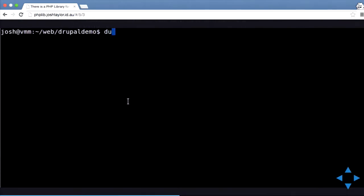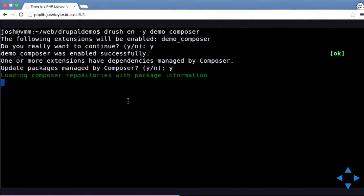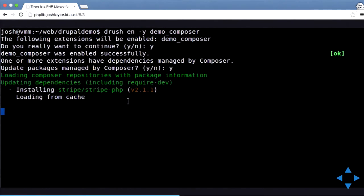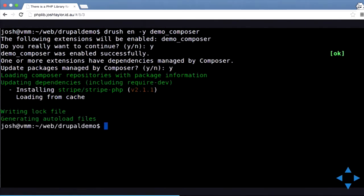Here's a demo of that. I'm enabling the demo Composer module that I've created, and because I've got a composer.json in the module, it starts to download all the files defined in that file. As you can see, it grabs stripe-php again from the cache — that took about 10 seconds. From now on, rather than having to do the libraries hook, you can just define a version number inside your composer.json.